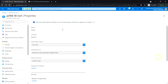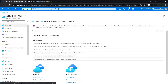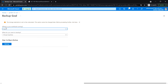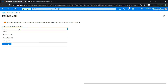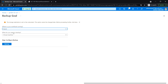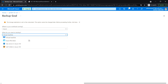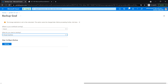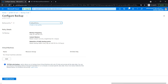Under the Recovery Services Vault, go to Properties Overview and click on Backup. Here, select where your workload is running — select Azure — and then choose what you want to back up: virtual machine, Azure file share, SQL, or SAP HANA. I'm going to select Virtual Machine and click Backup.